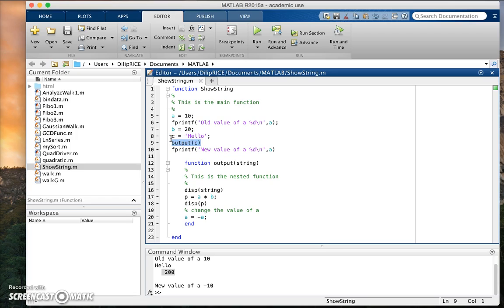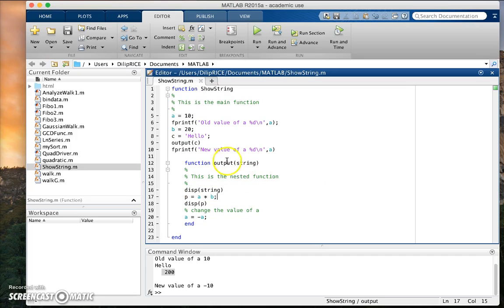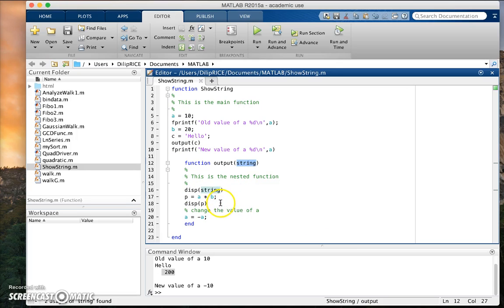Now output c has been written within the function itself. It is nested within showString. And what the point of output string is, it's just going to take a string variable and print it. But notice something peculiar. So display string.